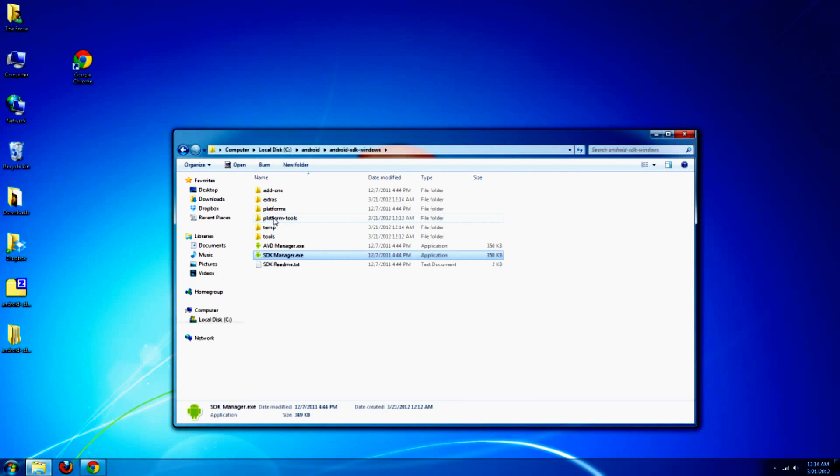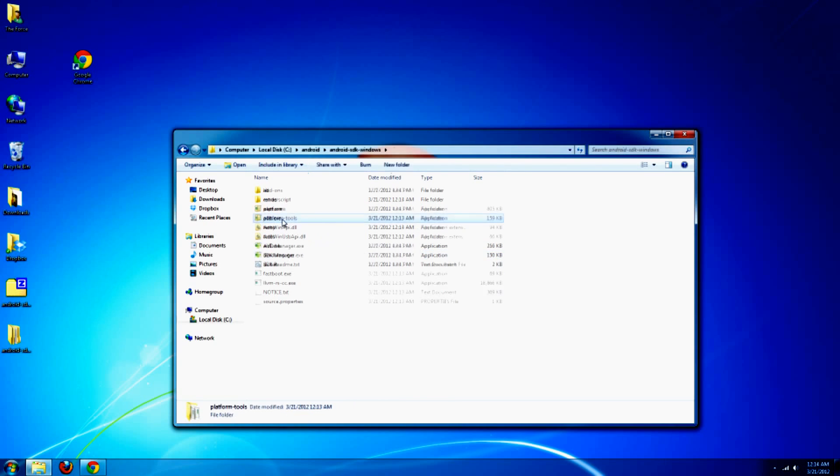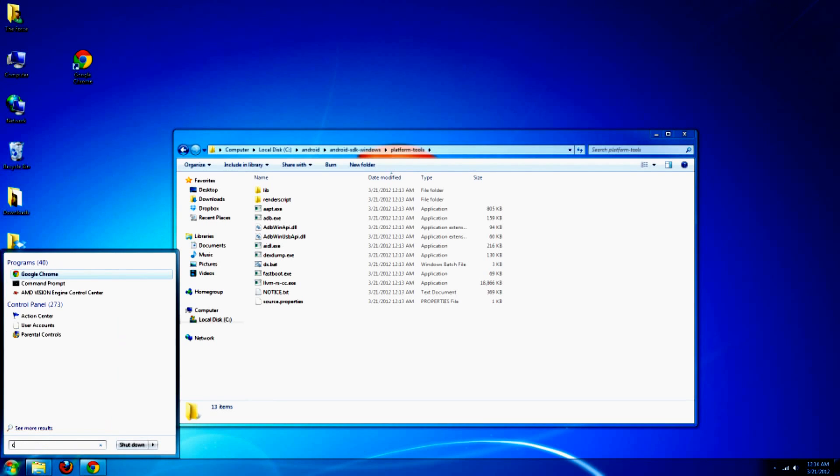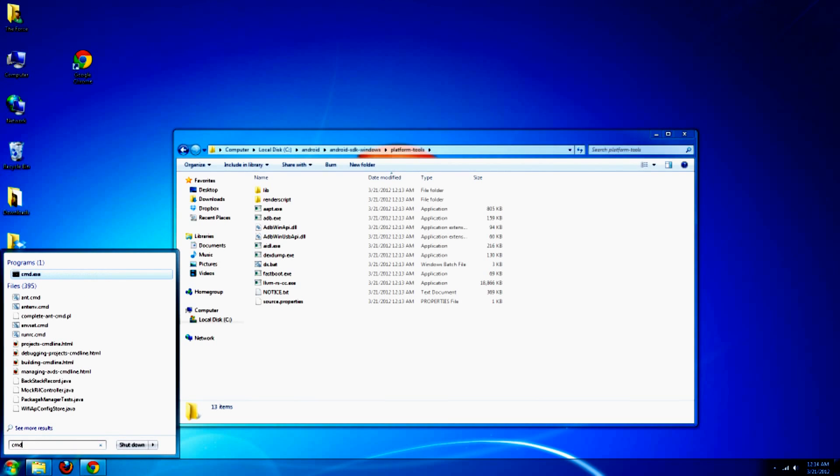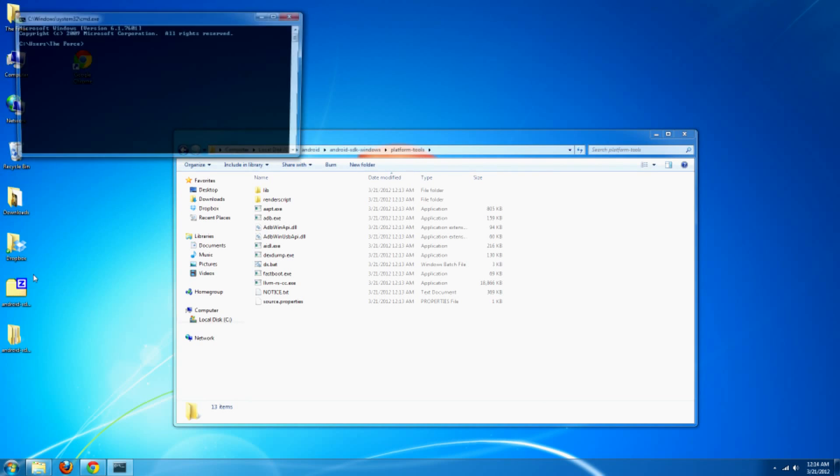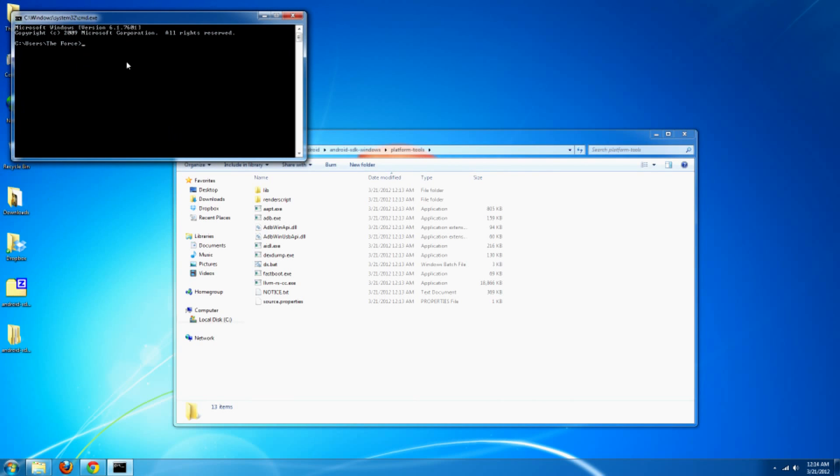Go ahead and open up your new folder, platform tools. You'll see you have ADB there. And just to make sure that everything's fine, go to start. Type in CMD. Click the CMD exe, also known as command prompt.